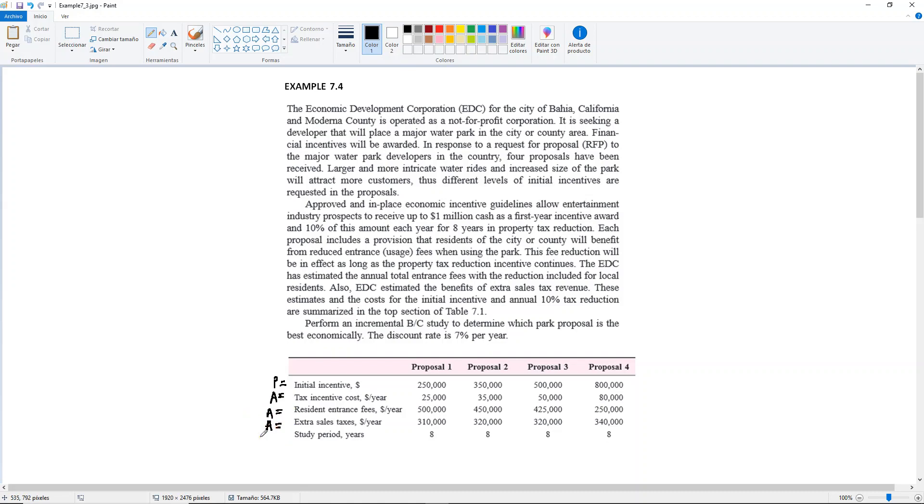But the difference here is that if you read carefully, because these are not costs, it only says fees and taxes, so we cannot say that this is an annual cost.